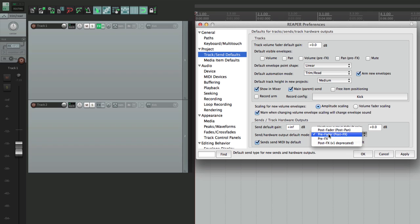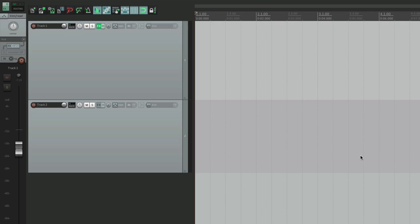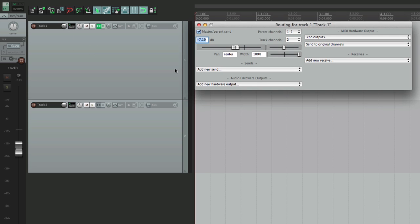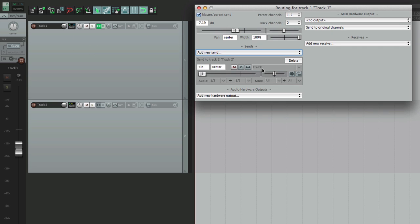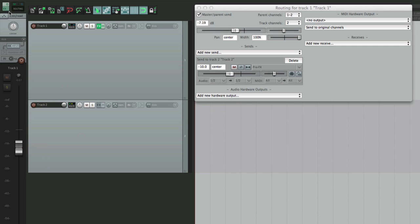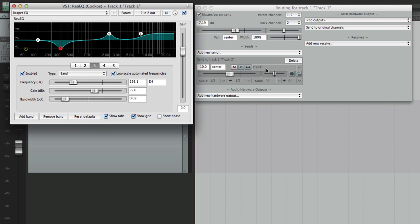We could also choose pre fader pre effects. If we choose this option and create a send, it starts out pre effects, which is also pre fader. So now the mix we create here is not only completely separate from the main mix, but any effects on the track — like the EQ — are not going to our send. This is more useful for creating completely separate mixes using different EQ or compressor settings in each mix.